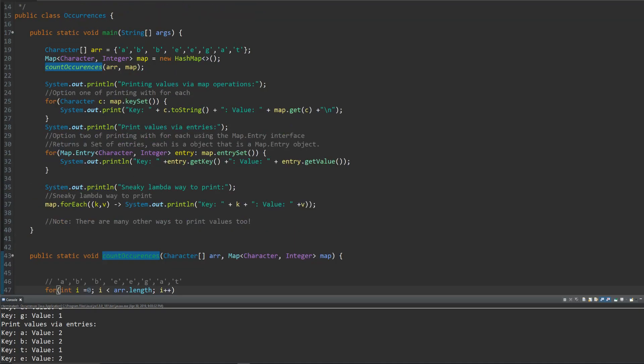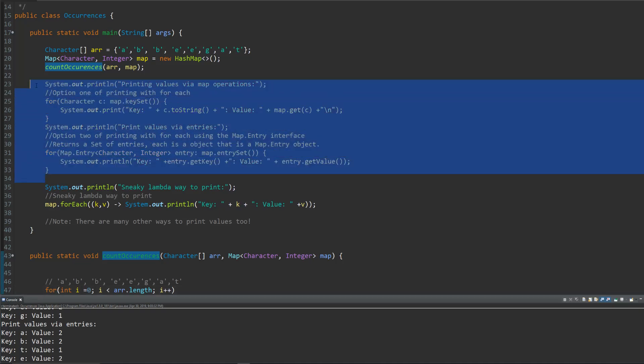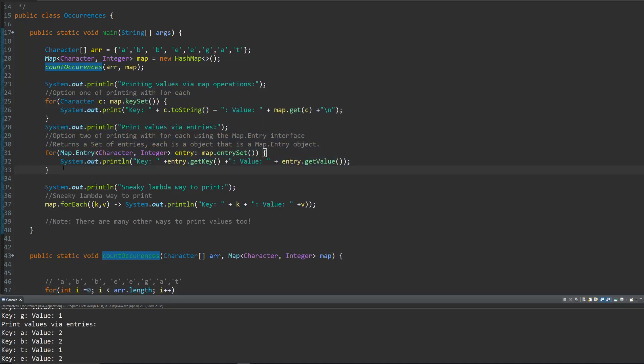So once we got that figured out, we're ready to print and see if our program worked. The three ways that I'd recommend doing this, or really the two ways that are the most obvious, are the first two over here. There are probably about five or six other ways, but these are my recommendations.